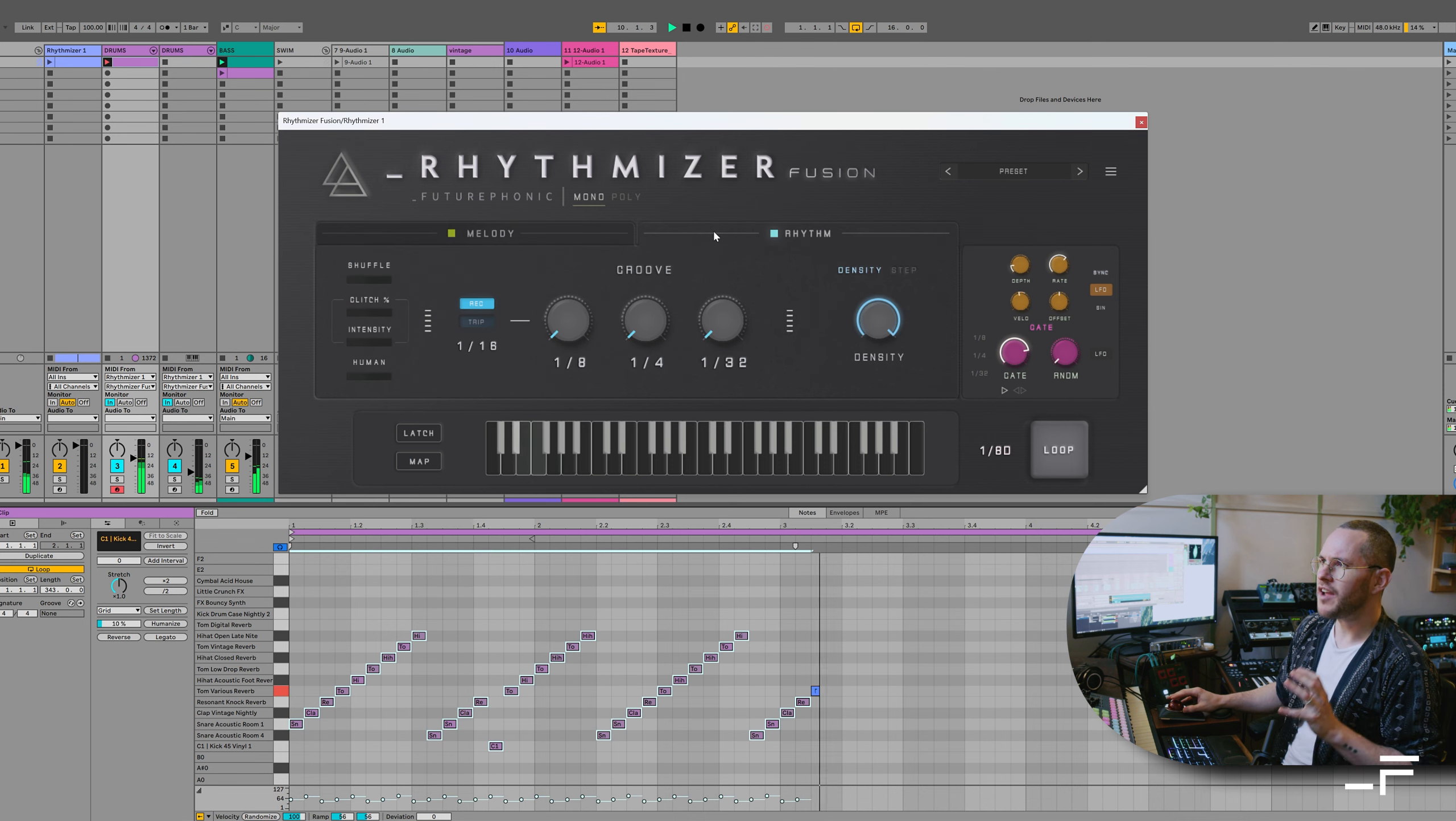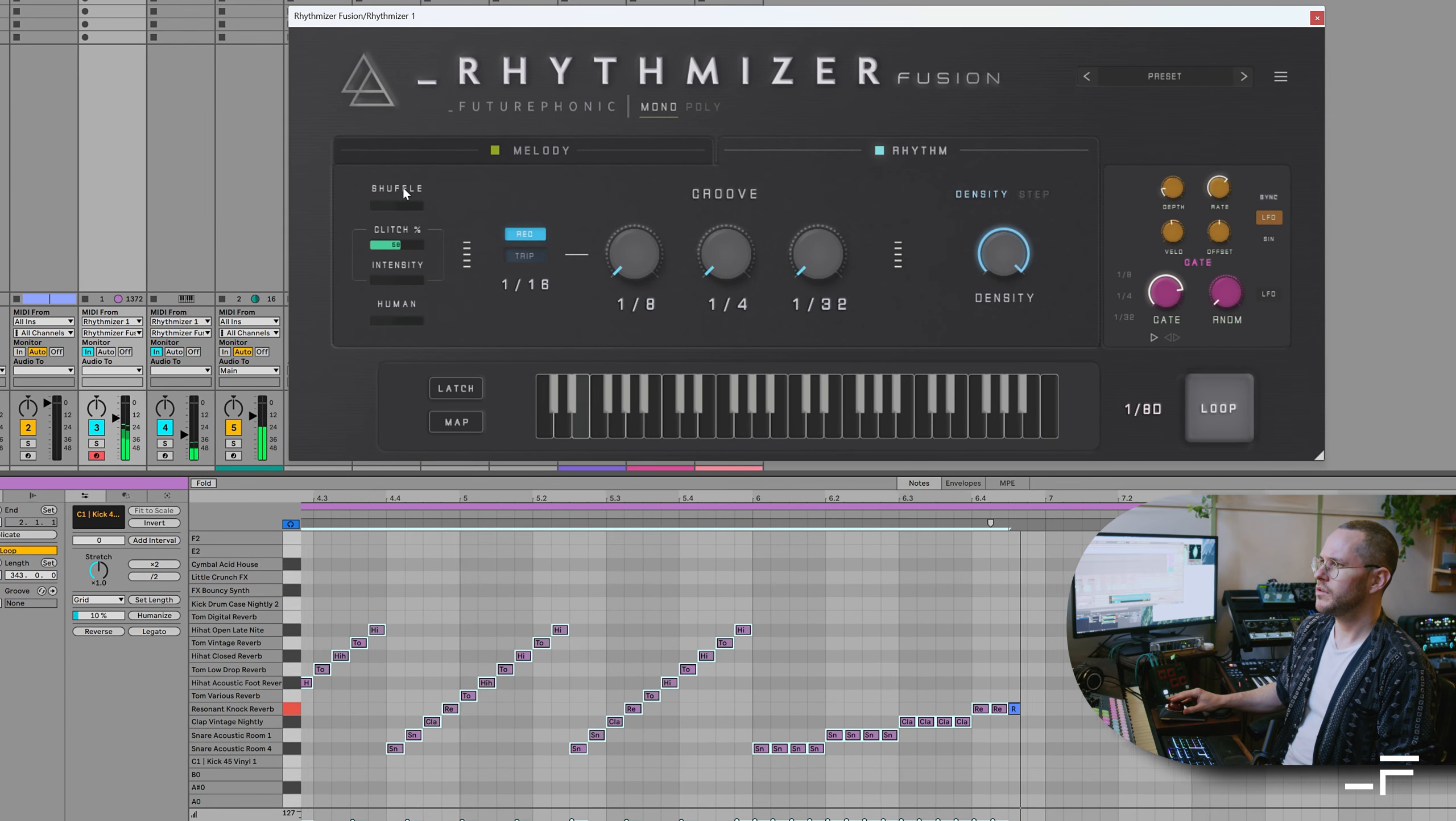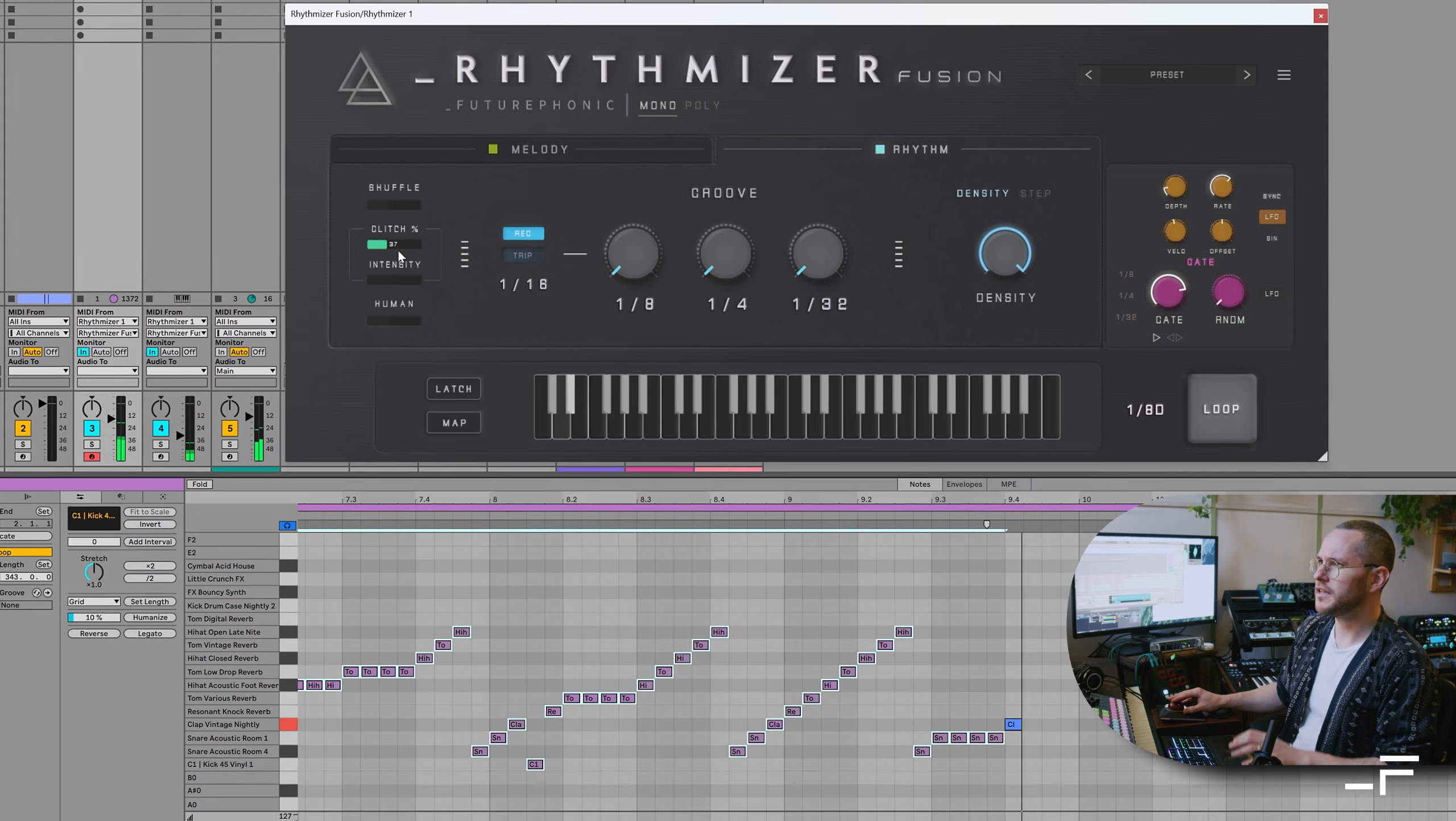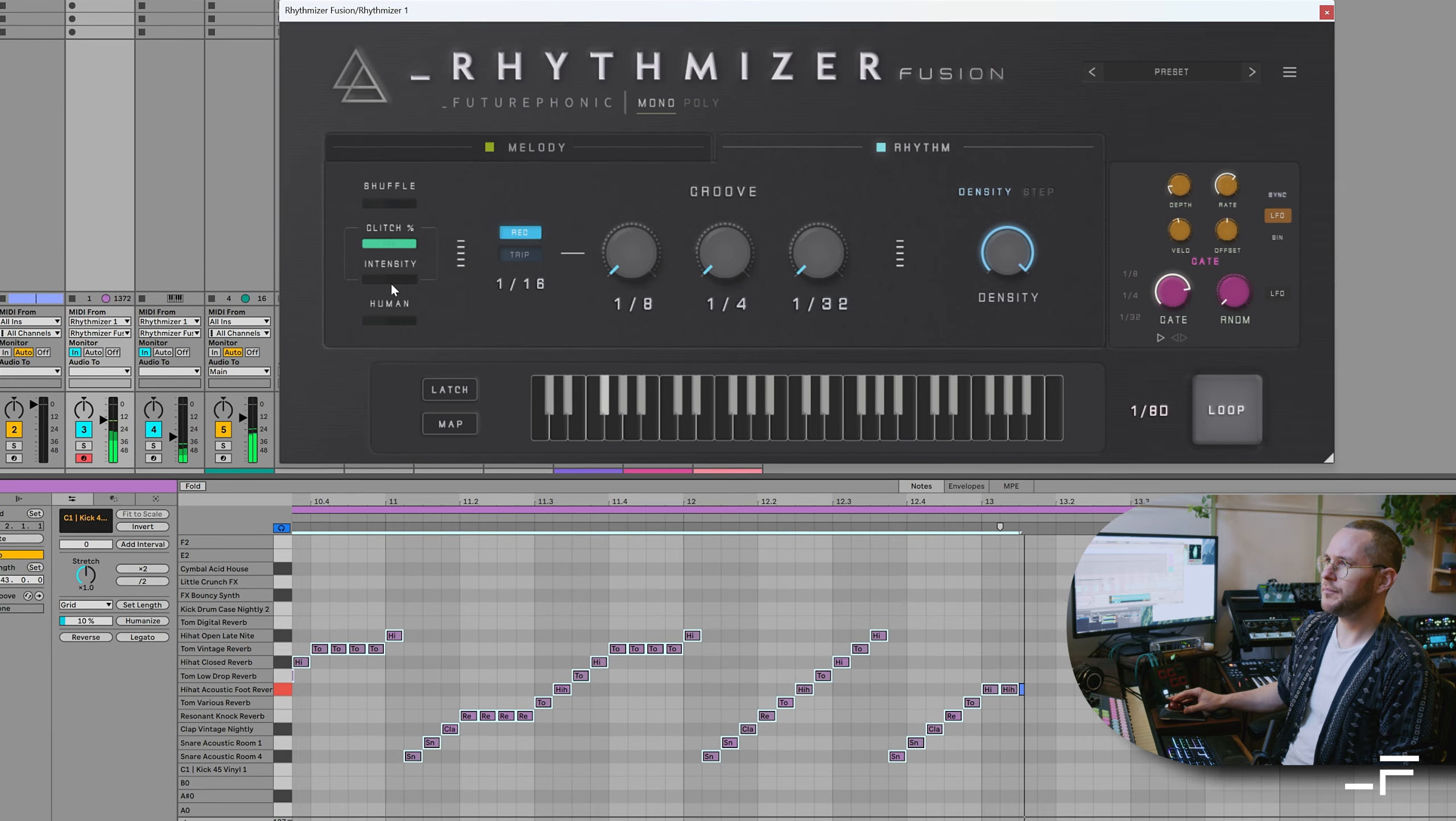Now let's dial in a bit of randomization. So this top knob is the glitch dry-wet. So now we're just getting occasional glitches. And the intensity is the actual intensity of the glitchiness. I'll turn the dry-wet right up.